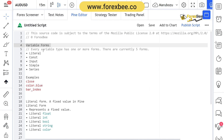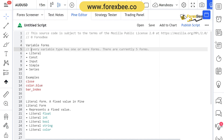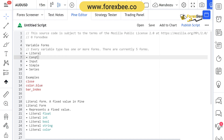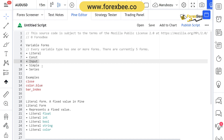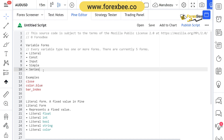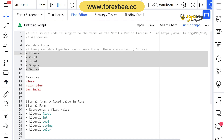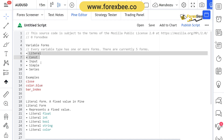First, we have variable forms, and there are basically five variable forms. Every variable that we use in Pine Script is of some type. There are basically five types or forms of variables in Pine Script: literal, constant, input, simple, and series. Any variable that we use in Pine Script will basically belong to one of these types or forms — it could be constant, input, or simple.